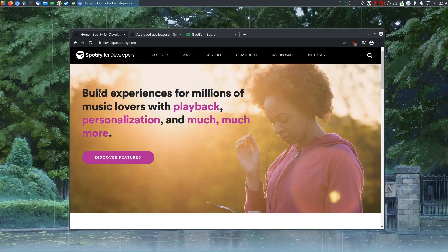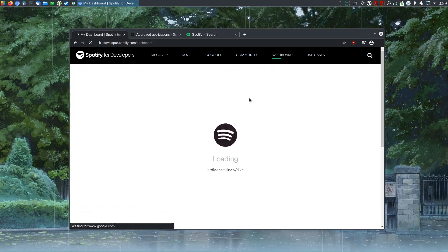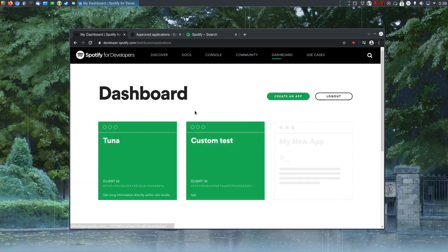To do that, you have to go to the developers page for Spotify, developers.spotify.com. I'm going to click on dashboard here. It will ask you to log in. I'm already logged in, so let's skip that step.